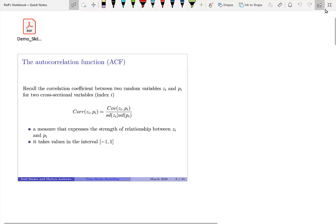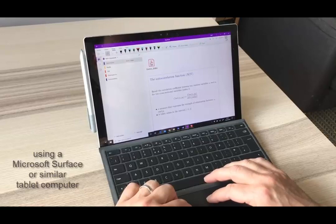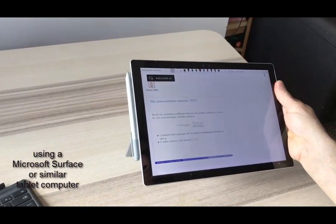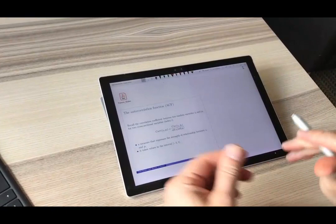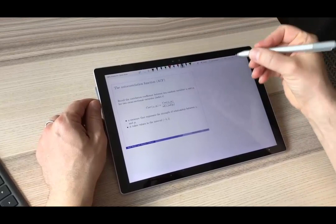So now the next step, how do we add handwritten annotations? I will show two ways. Here in this particular case, I have a tablet computer, where you can write on the screen. So if you're lucky enough to have one of those, you can just take your pen and then start writing and annotating on the screen.